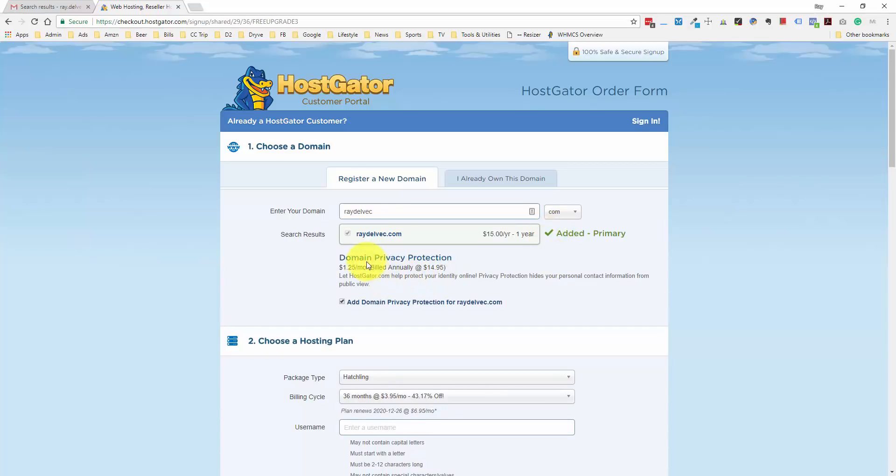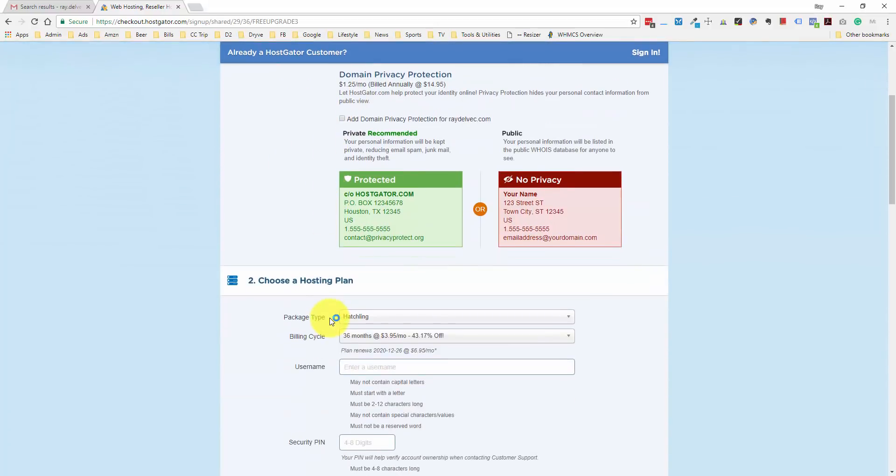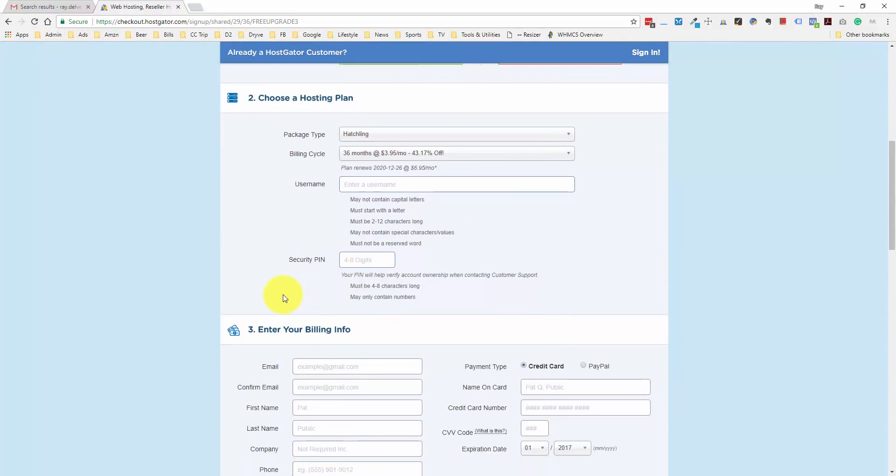Under this, you can see they have an option for domain privacy. When you register a domain, your contact information is going to be publicly available. So if you want privacy so your information isn't out there, you can add this on. But if you're a beginner, there's usually no need to do this from day one. You can always upgrade if you want to add it in the future. I'm going to uncheck this to get the lowest cost and scroll down to choose our hosting plan.